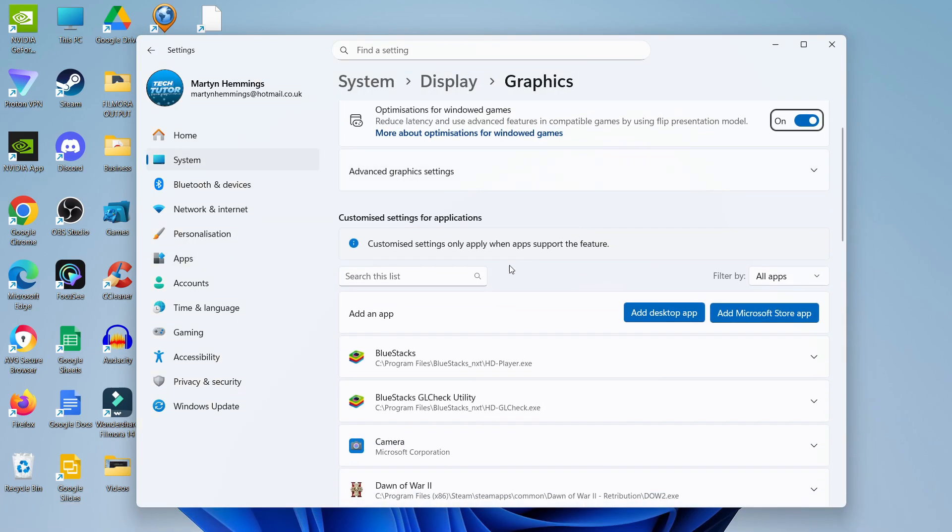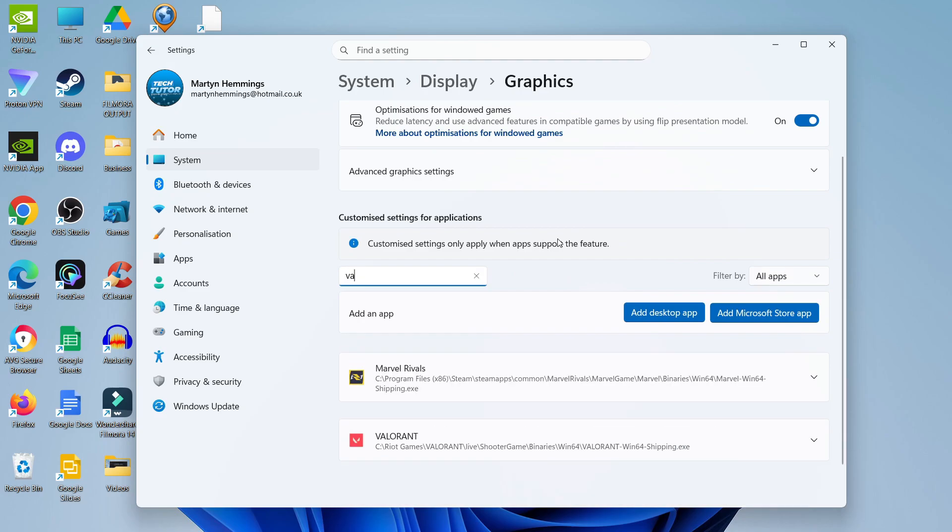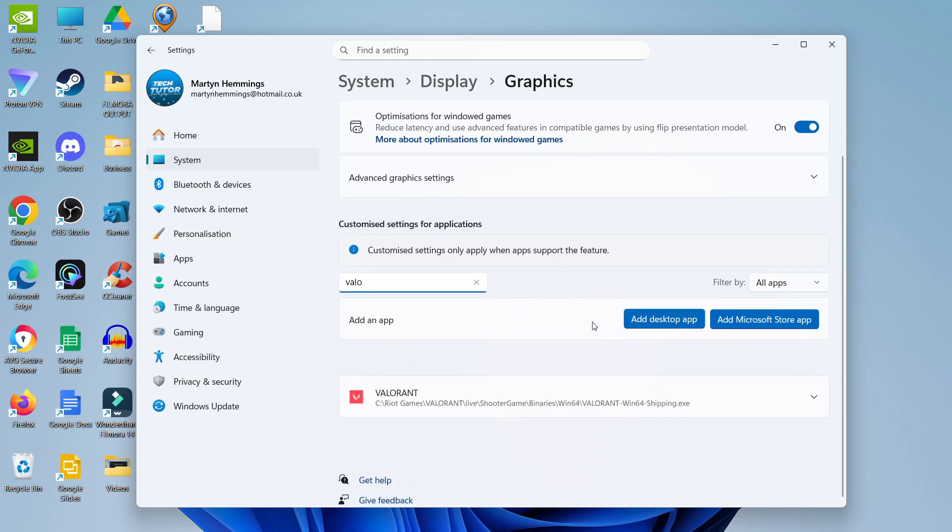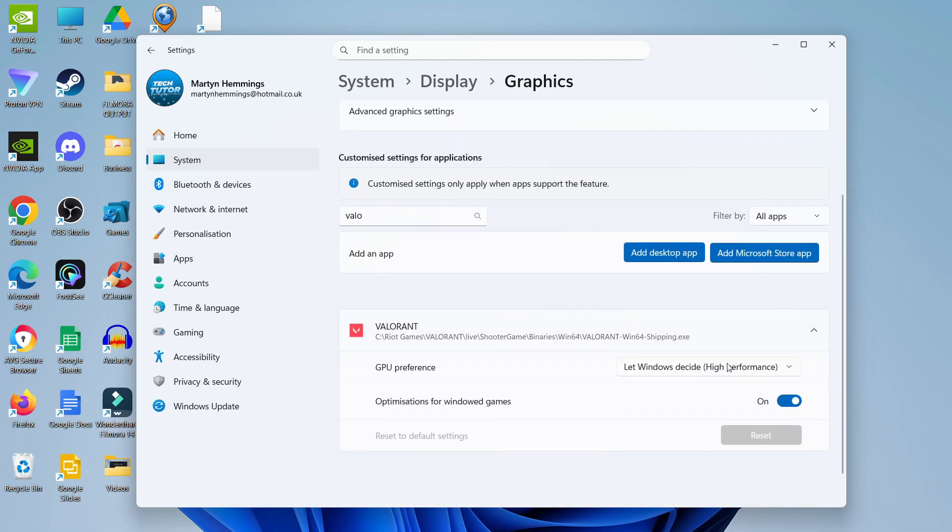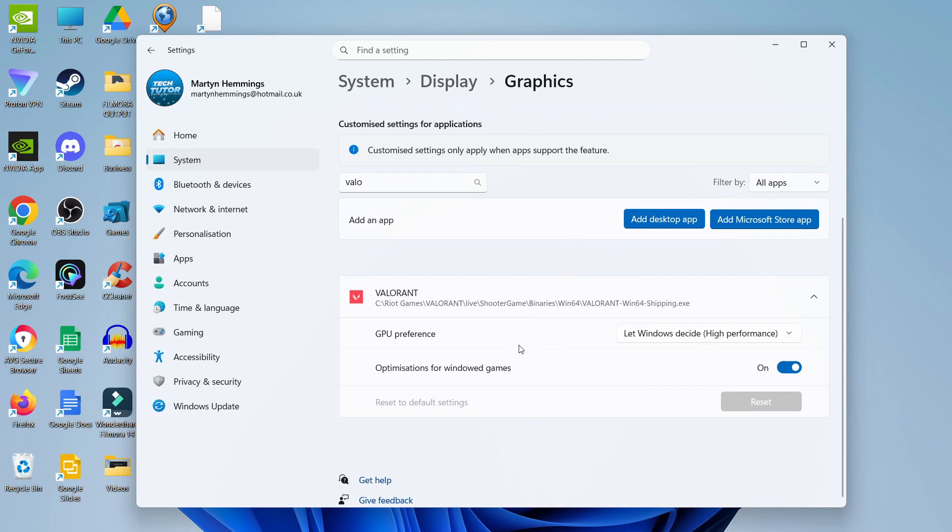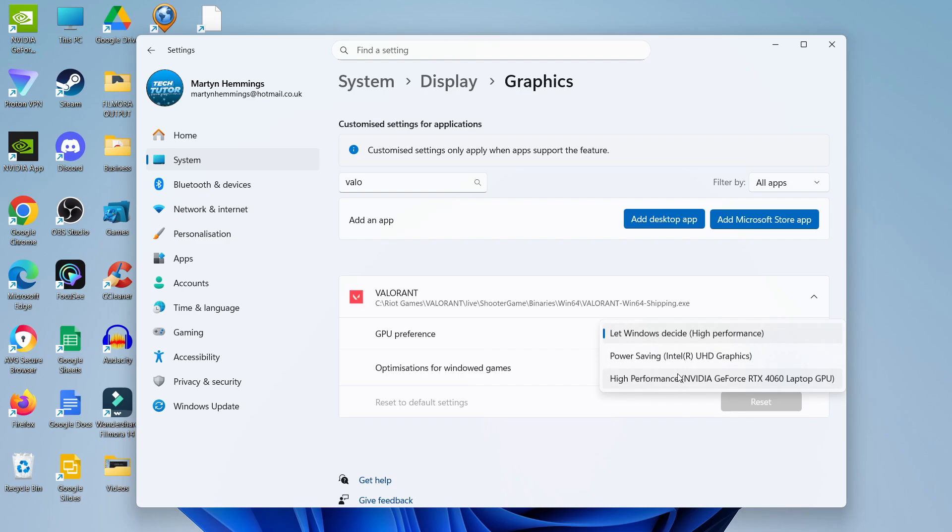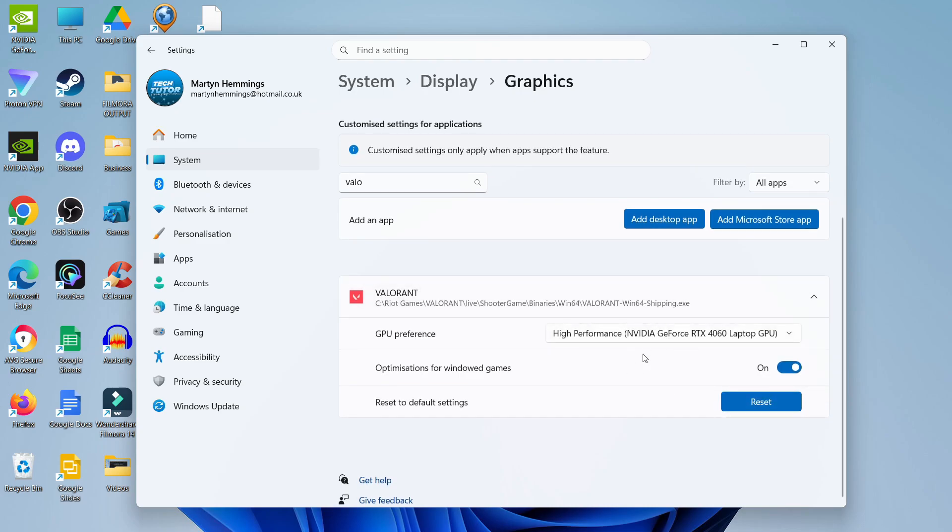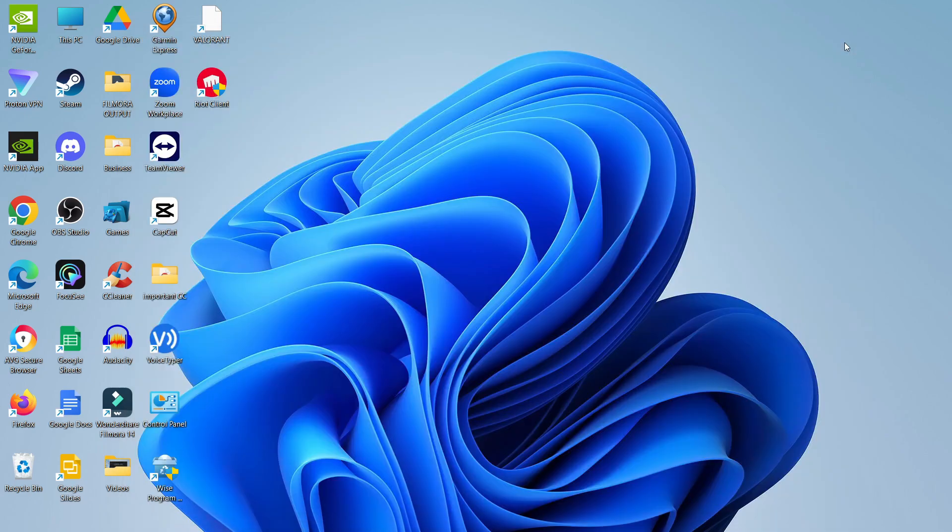Use the search box and type Valorant. You should see it come up. Click on the dropdown arrow and change your GPU preference to high performance. Generally it's set to let Windows decide. Change it to high performance. There's no save button, just change it. Close this window and try Valorant again.